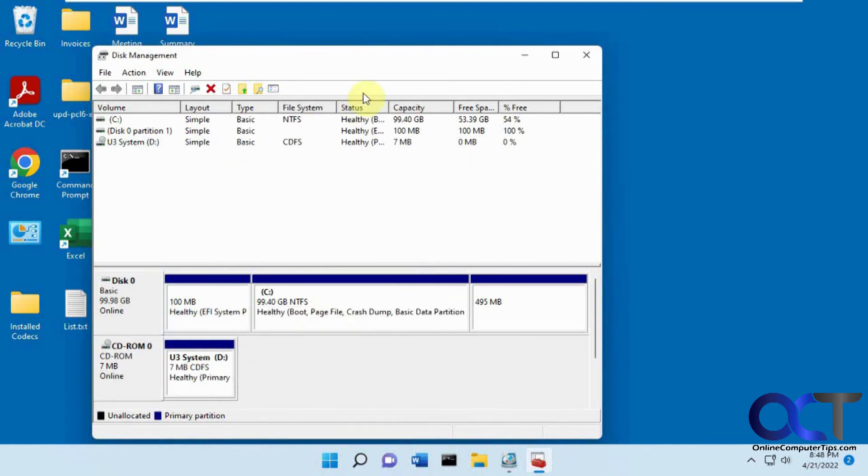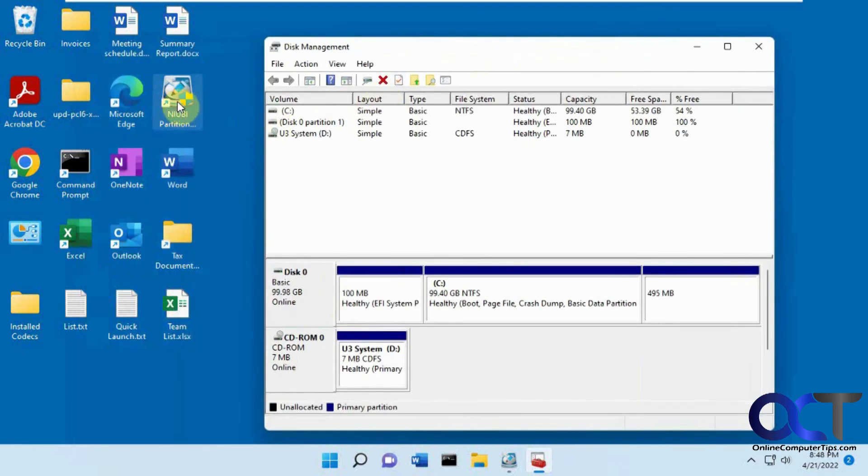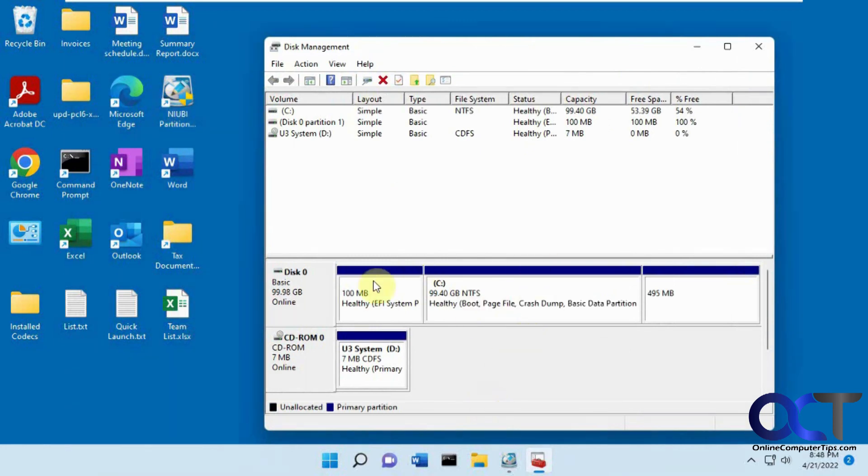Now we've got the whole 100 gigs. So that's another cool thing that this NIUBI will do, is it'll let you rearrange your partitions so you can do what you need to do for extending volumes and that kind of thing.